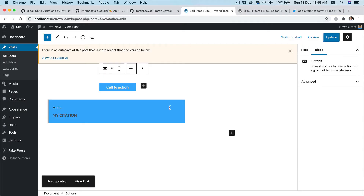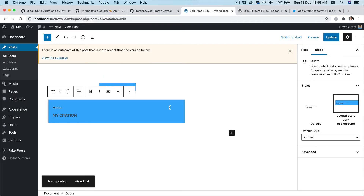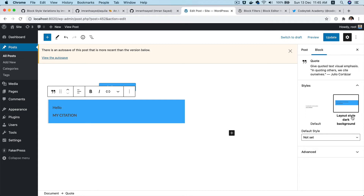Now if you go ahead and refresh, you'll notice that the large style variation, which existed as a default core style variation, does not exist anymore. So you've got rid of that.